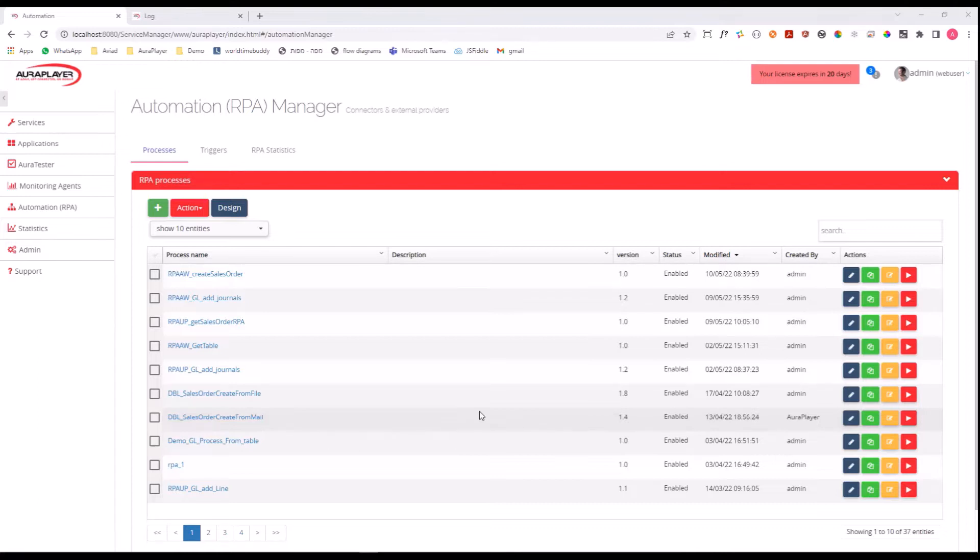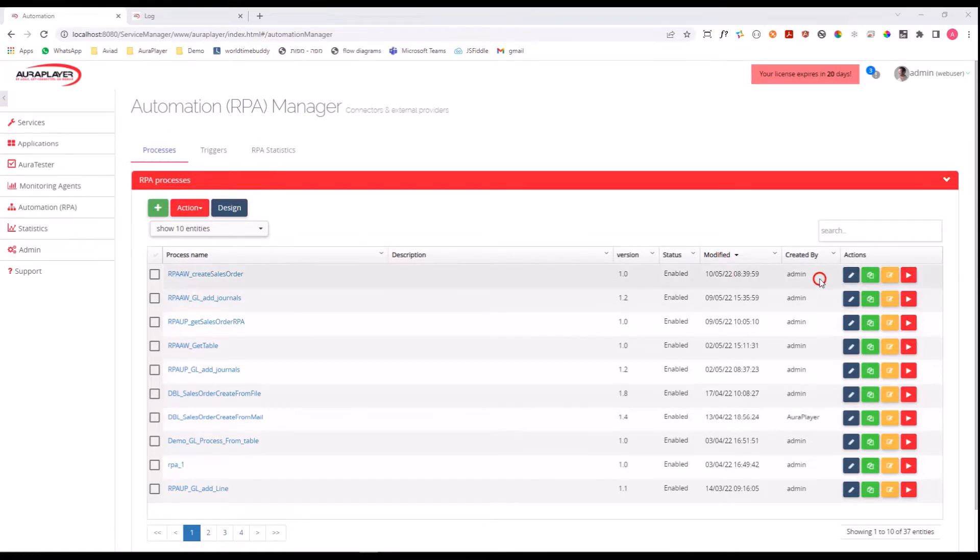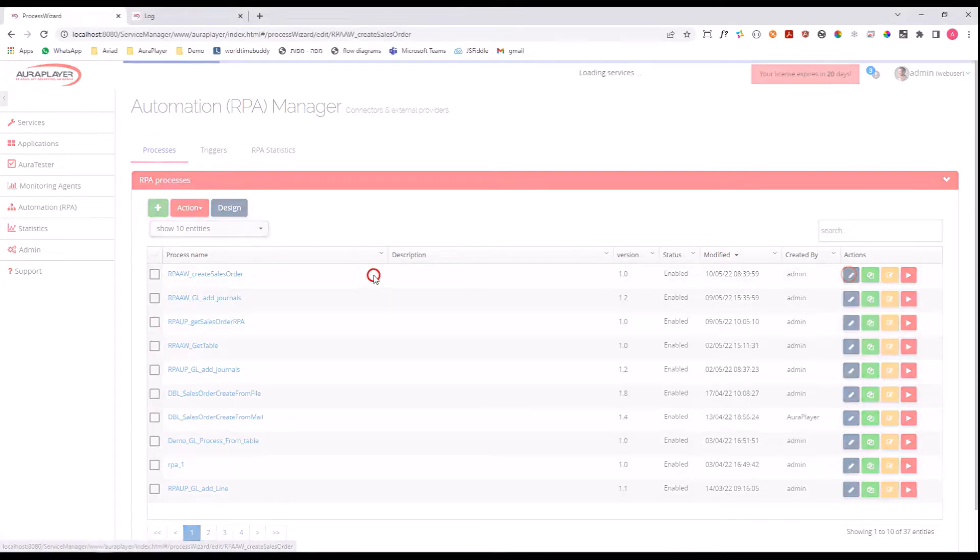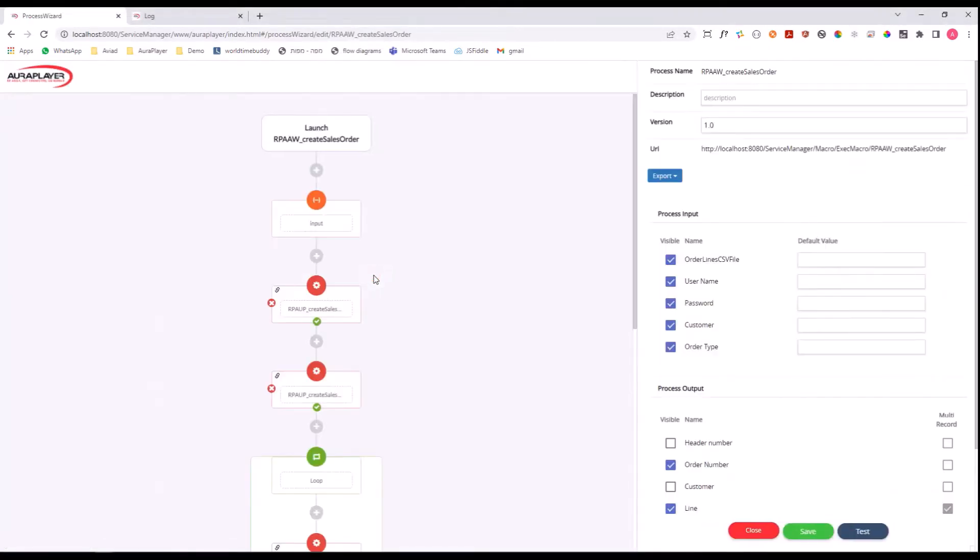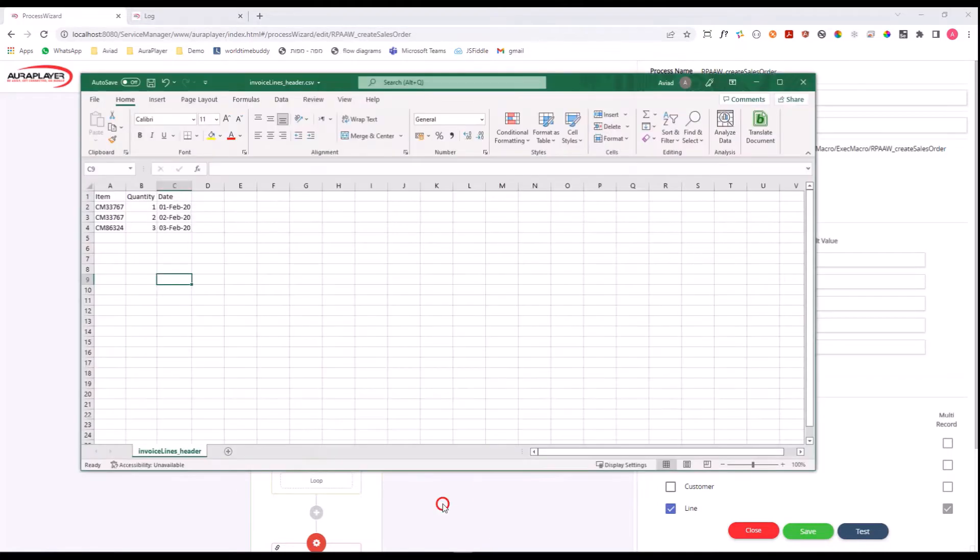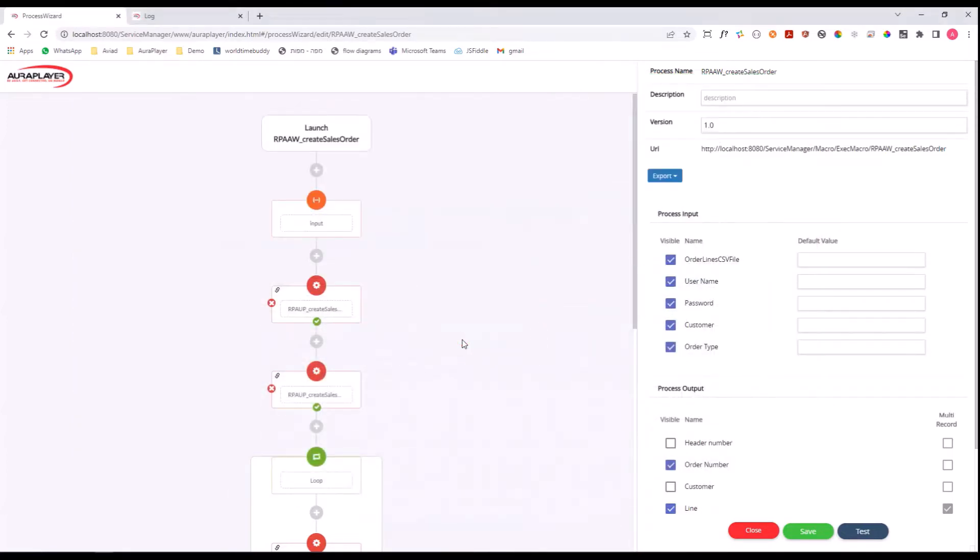ORA Player Service Manager specializes in creating automation flows with Oracle systems, Oracle EBS and Oracle Forms. For example, we have an RPA flow that inserts a new sales order request into our Oracle EBS system. We read the order lines from a CSV file, interact with Oracle EBS, and create a new sales order.